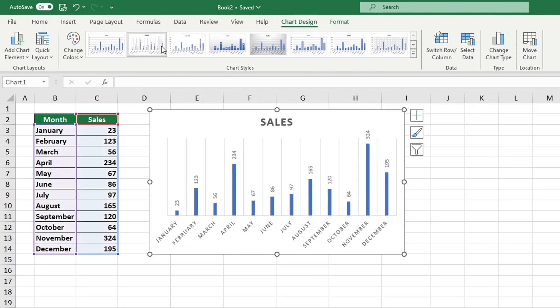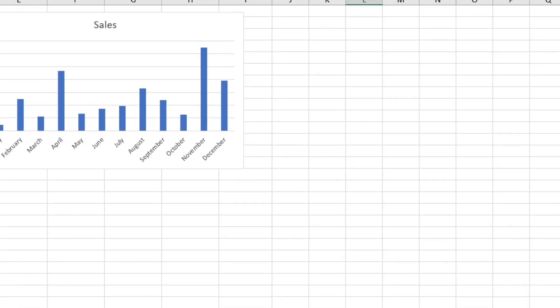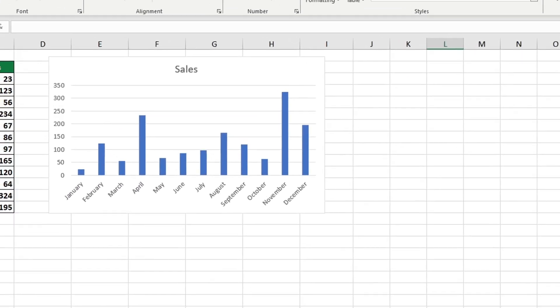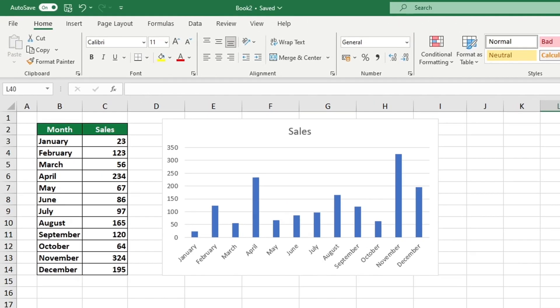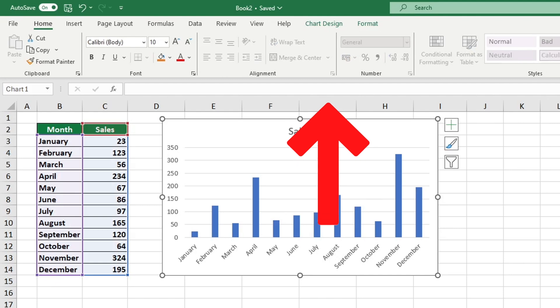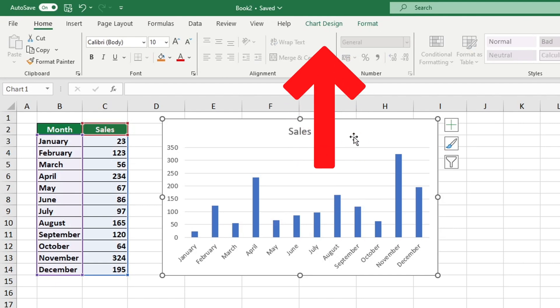To change the style of a chart, start by clicking on the chart area to select it. At the top of your screen there is a horizontal bar called the ribbon. On the ribbon you will find a tab labeled Chart Design.